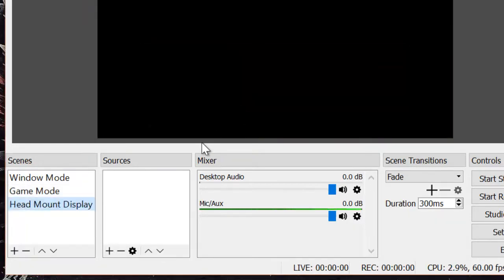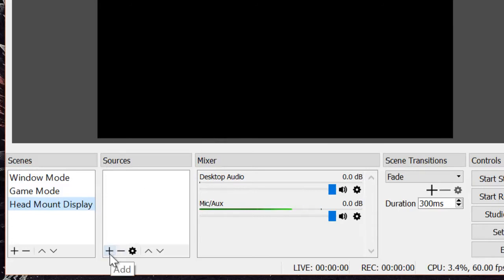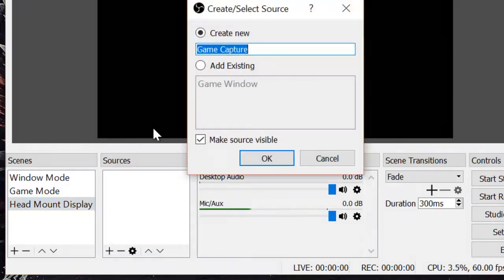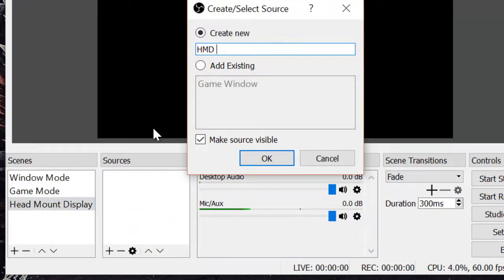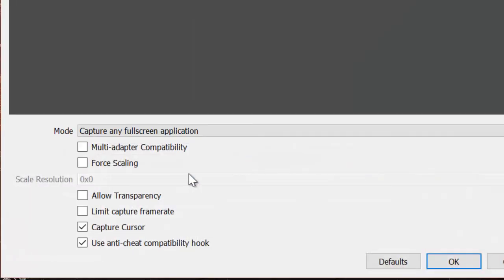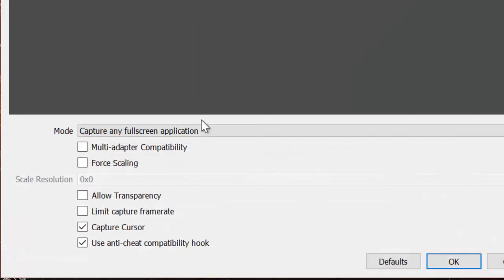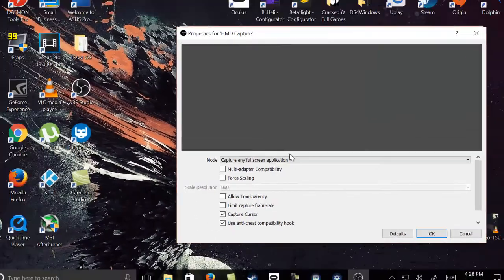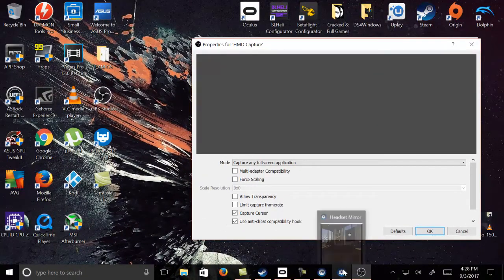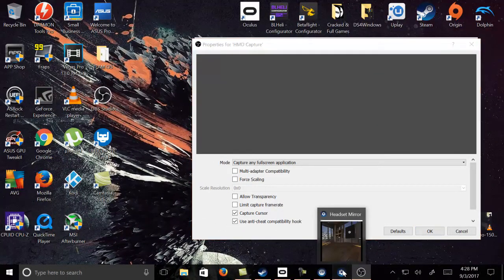Once you open that, you want to tell the software source right here to add, to capture the video. So go to add, game capture. I'm going to call it head mount capture. Press OK. Now from here, let's go back to the Steam headset mirror. Leave it like that.